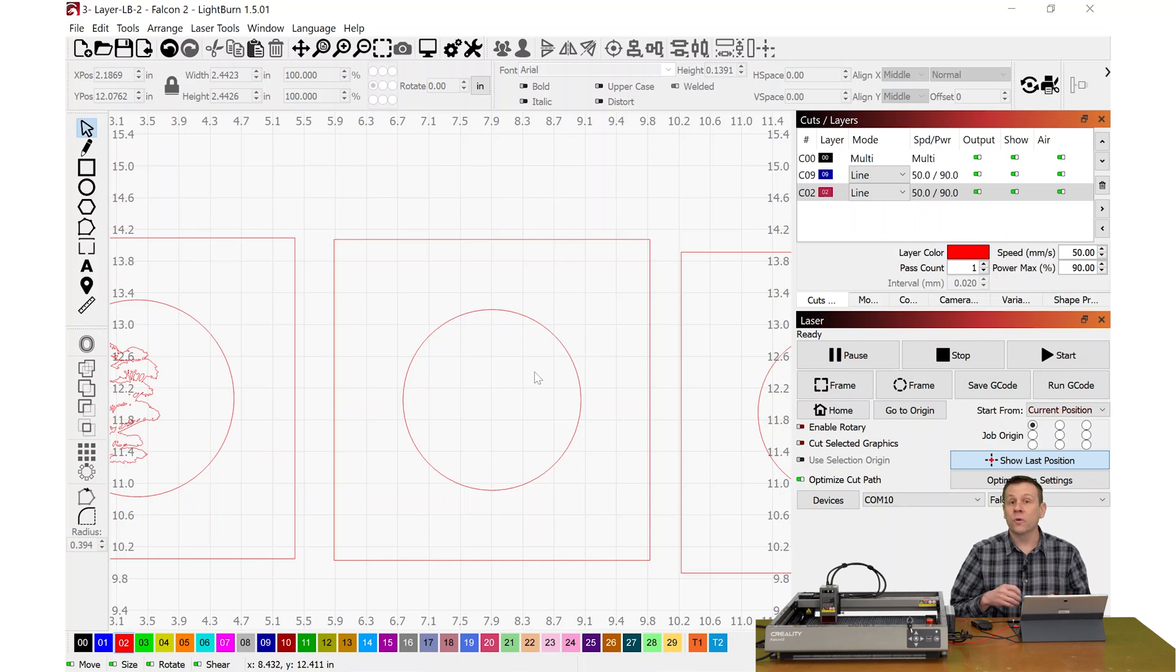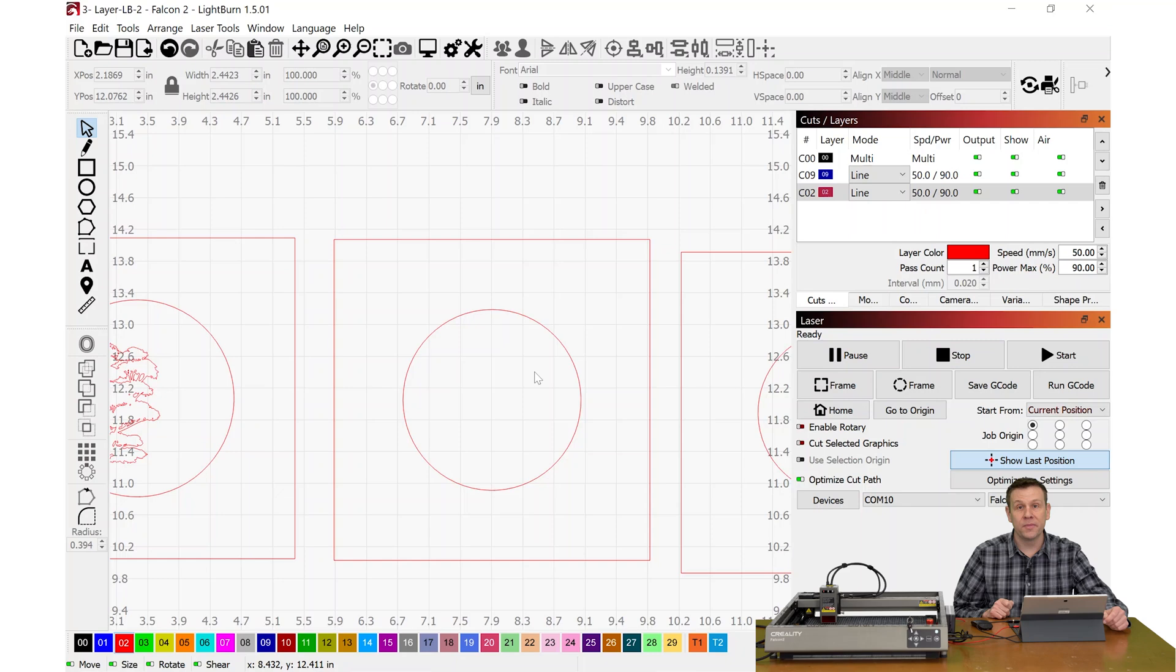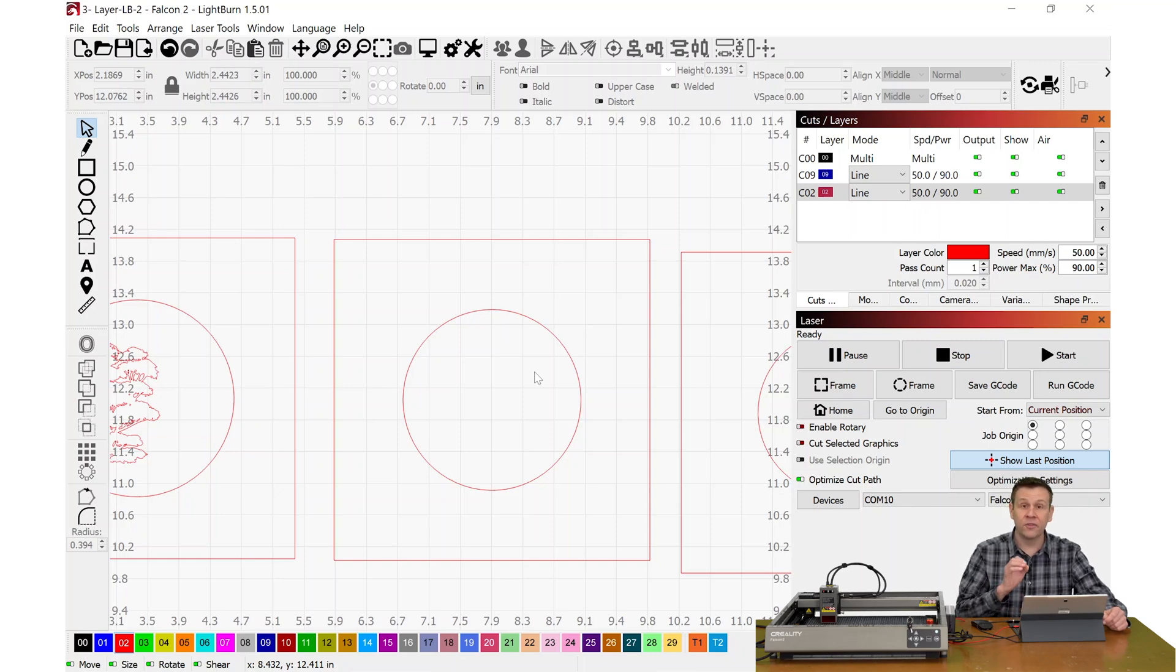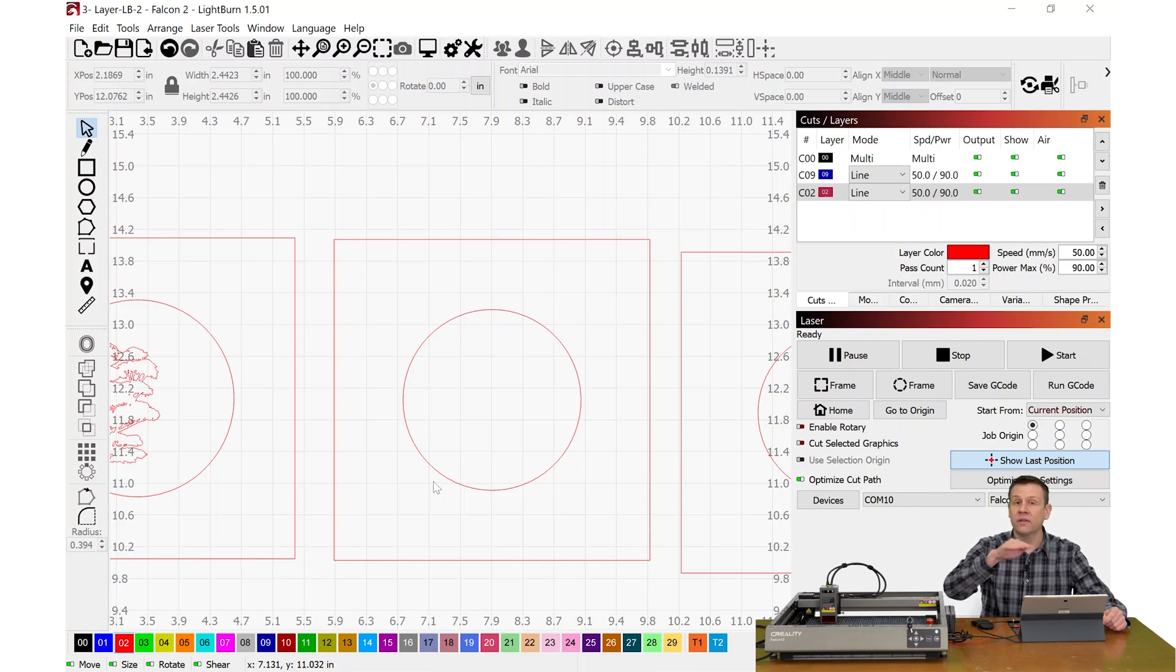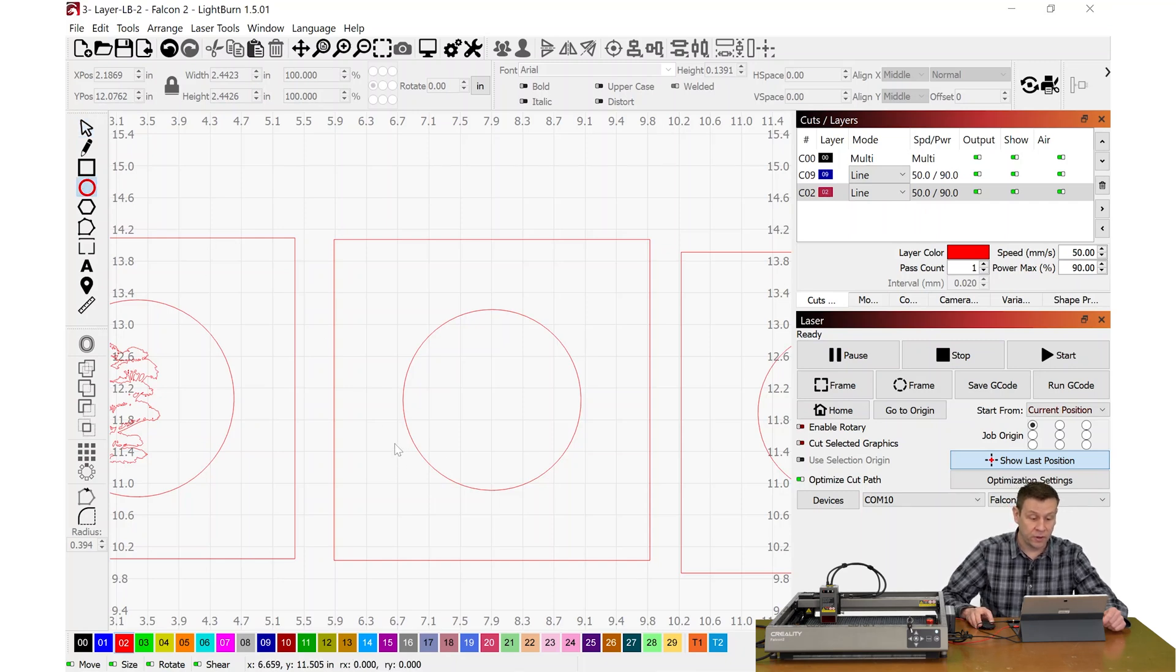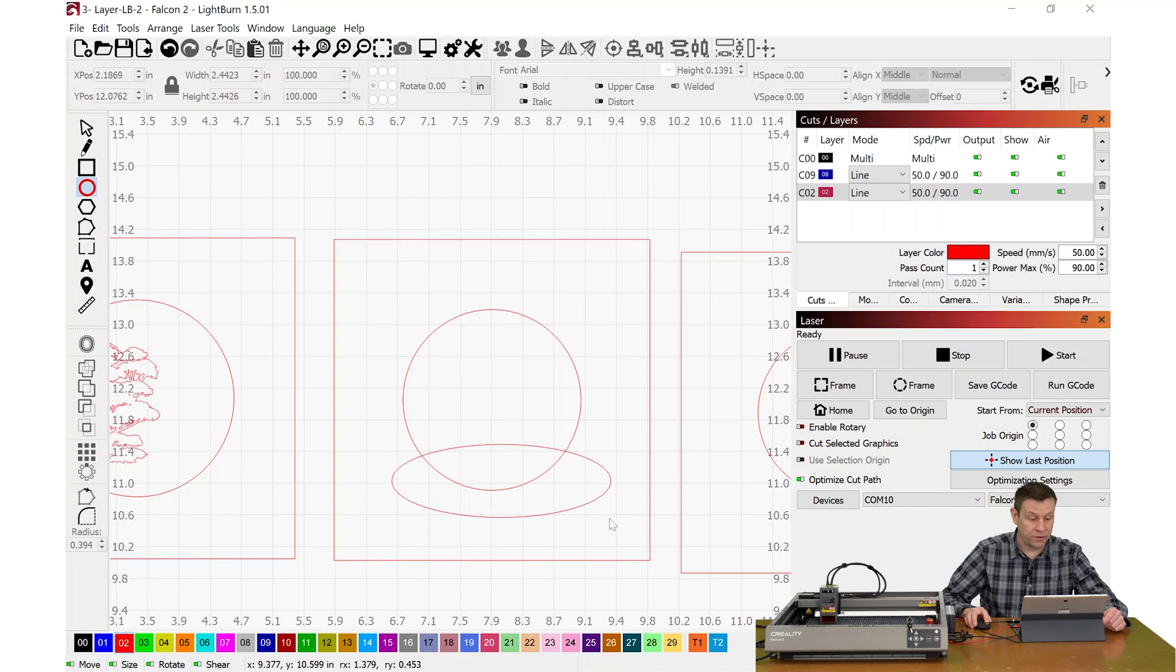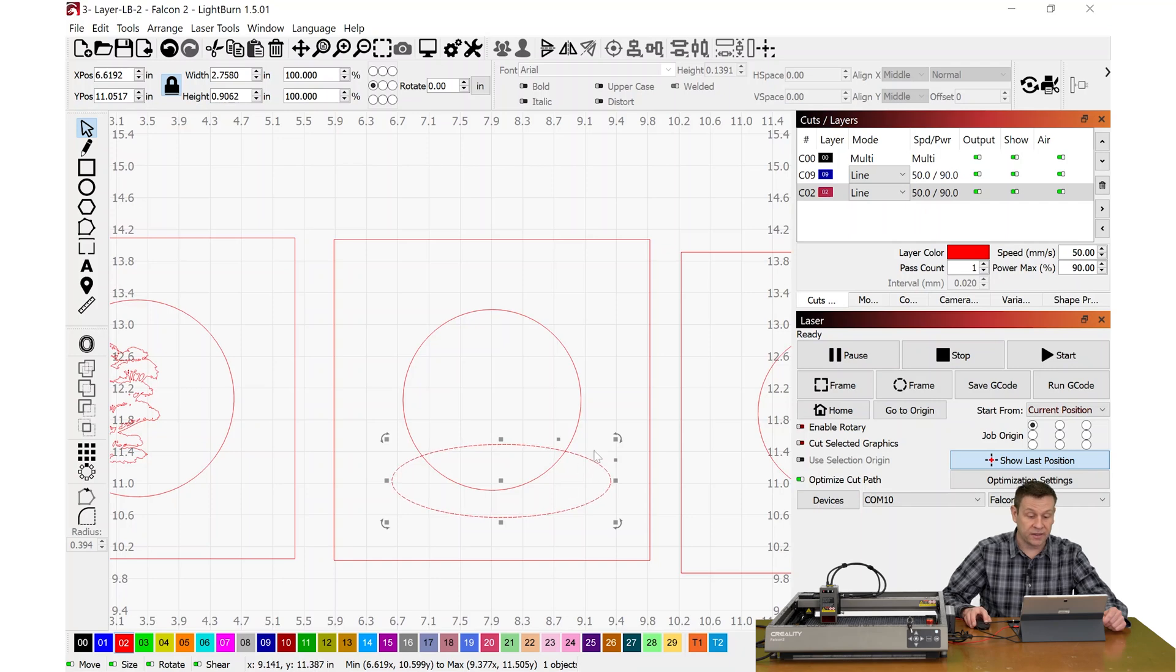Layer number two, we're going to be using some of the same concepts, but I'm going to be adding a couple extra elements in there to really show you the versatility of the tools within Lightburn software. For the second layer, I want to have a little hill across the bottom of the scene before I place the animal on top of that. For this, I'll grab the circle tool, and I'm going to just draw kind of an oval.